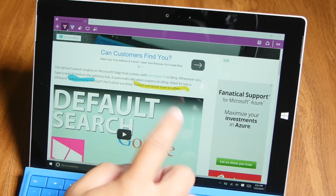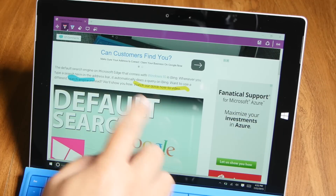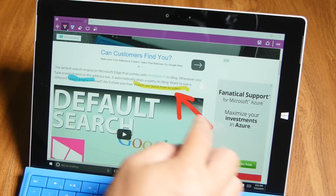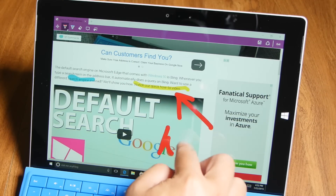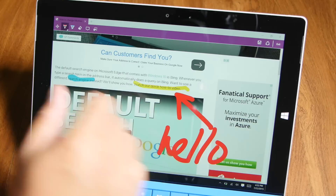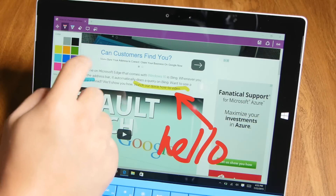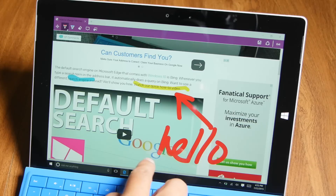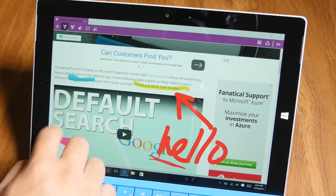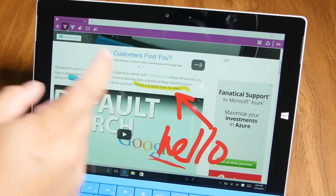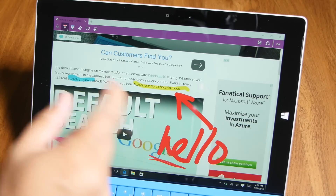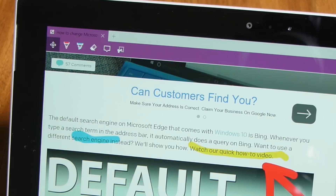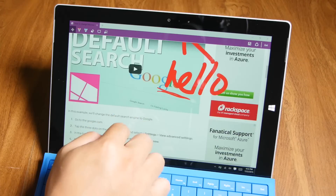Let's change this color to red and put an arrow here. A little too thick — let's change the size. There you go.